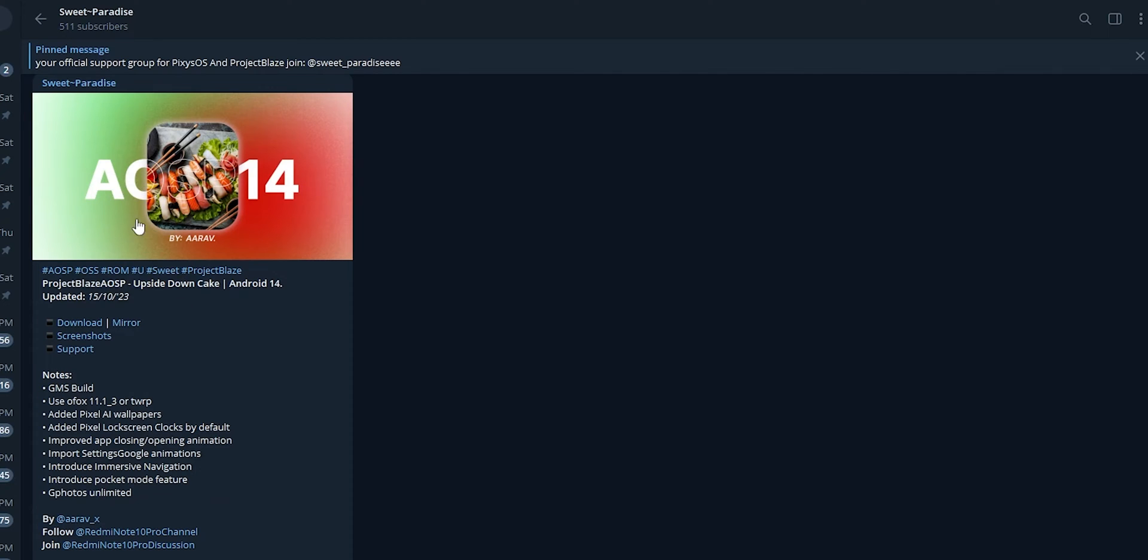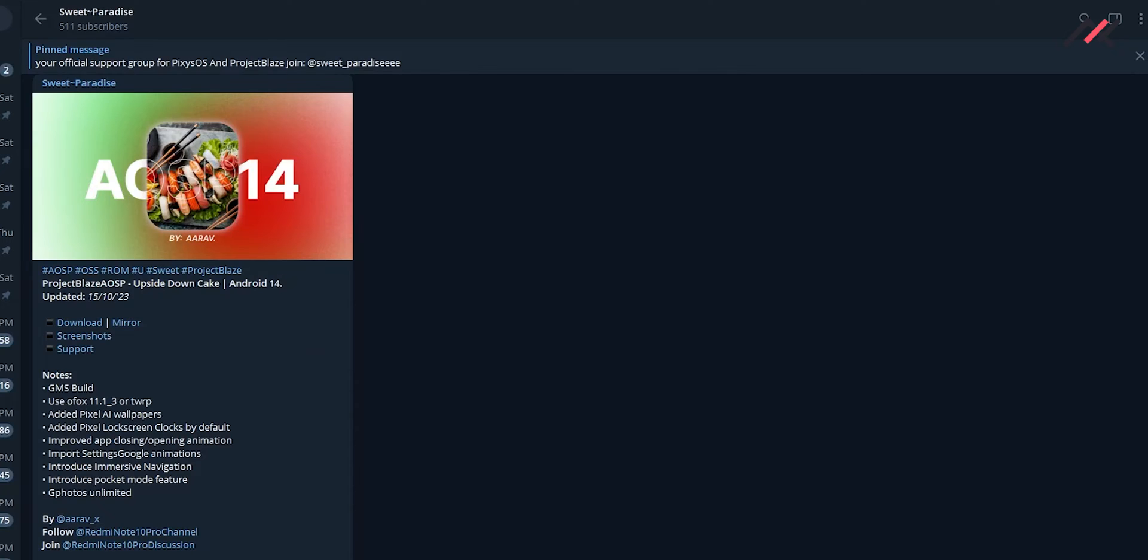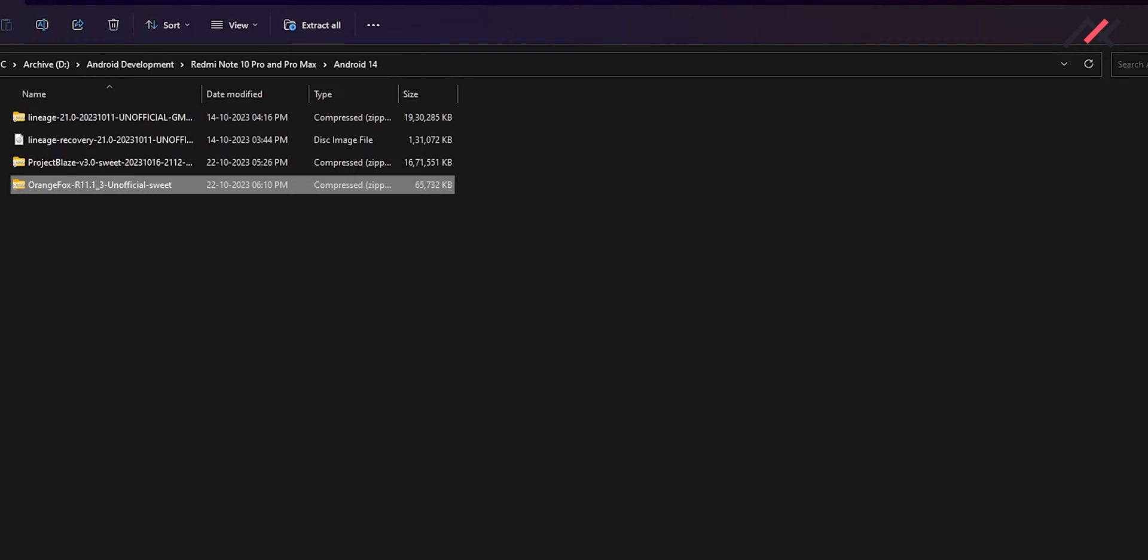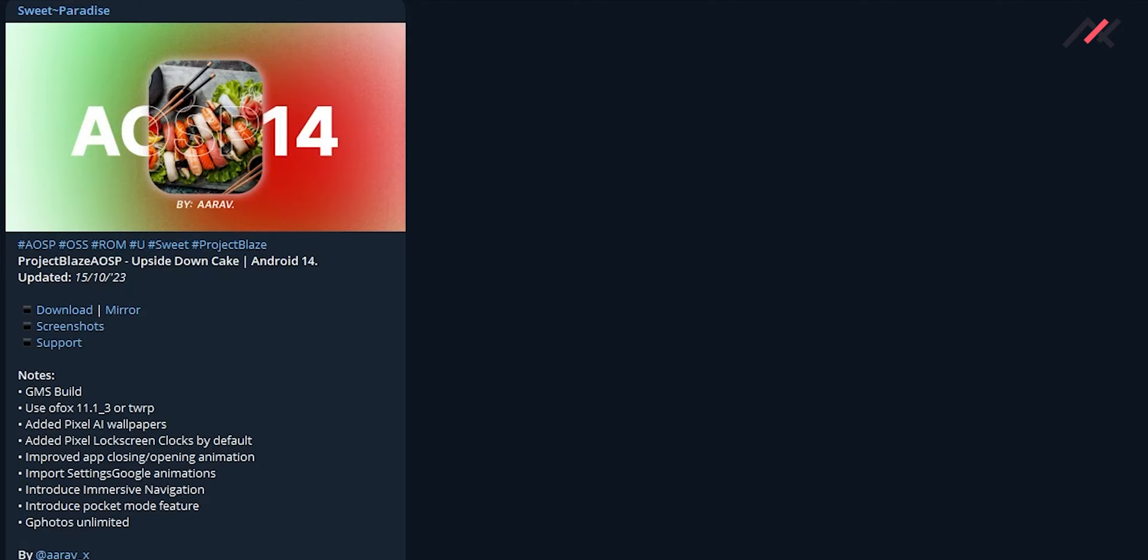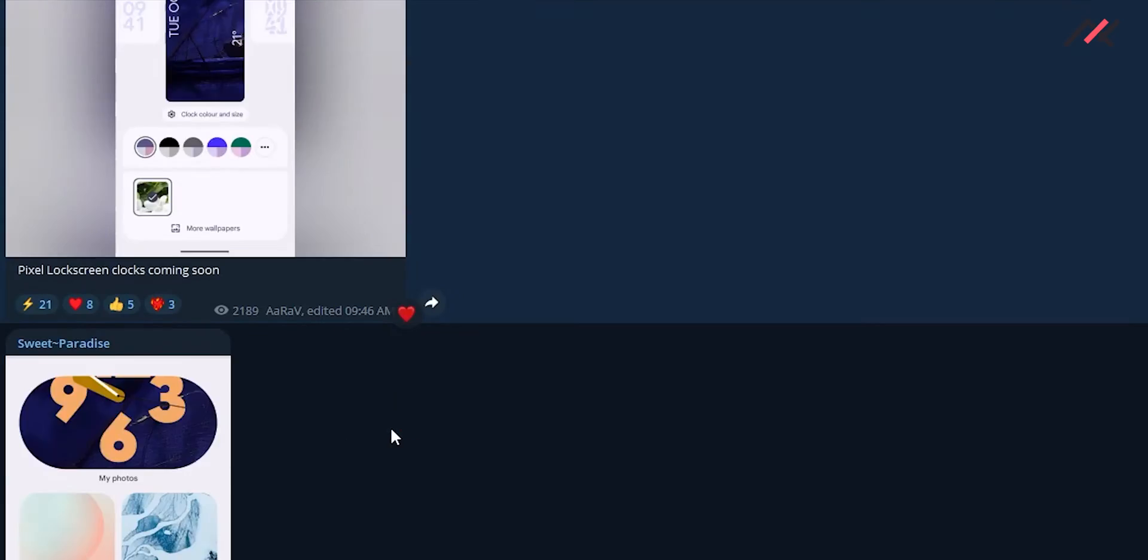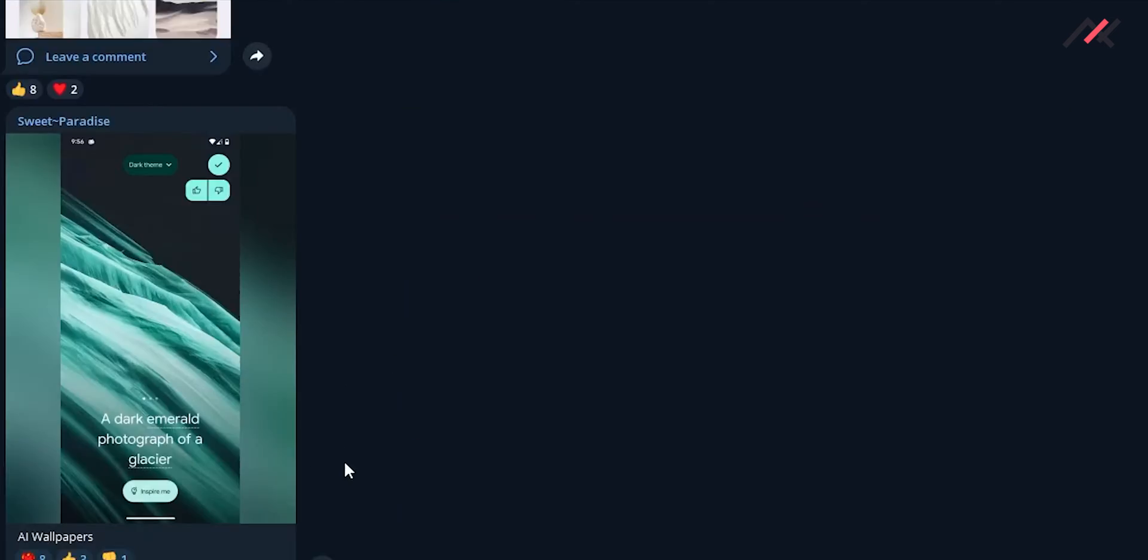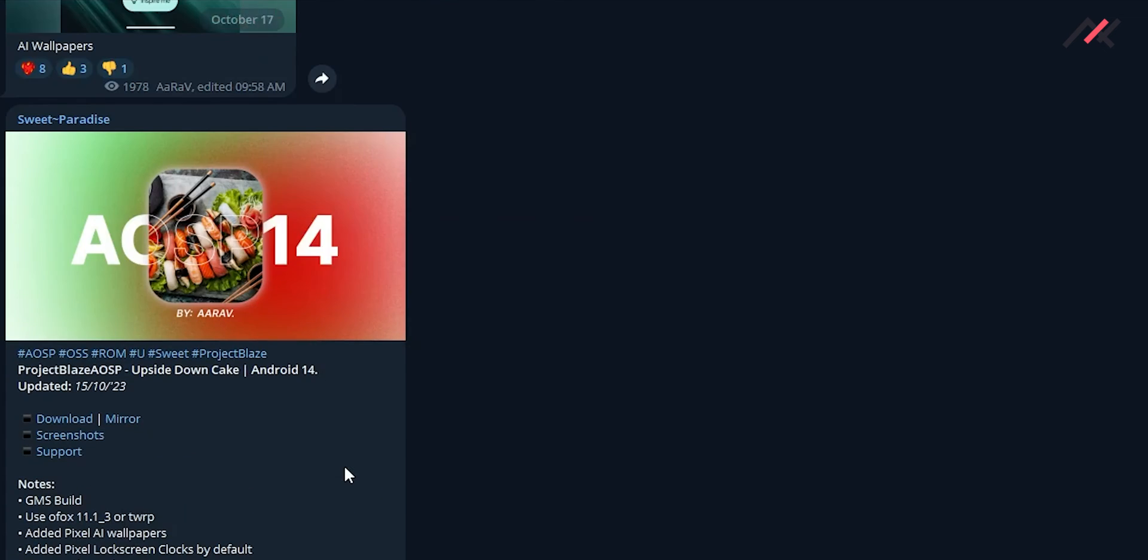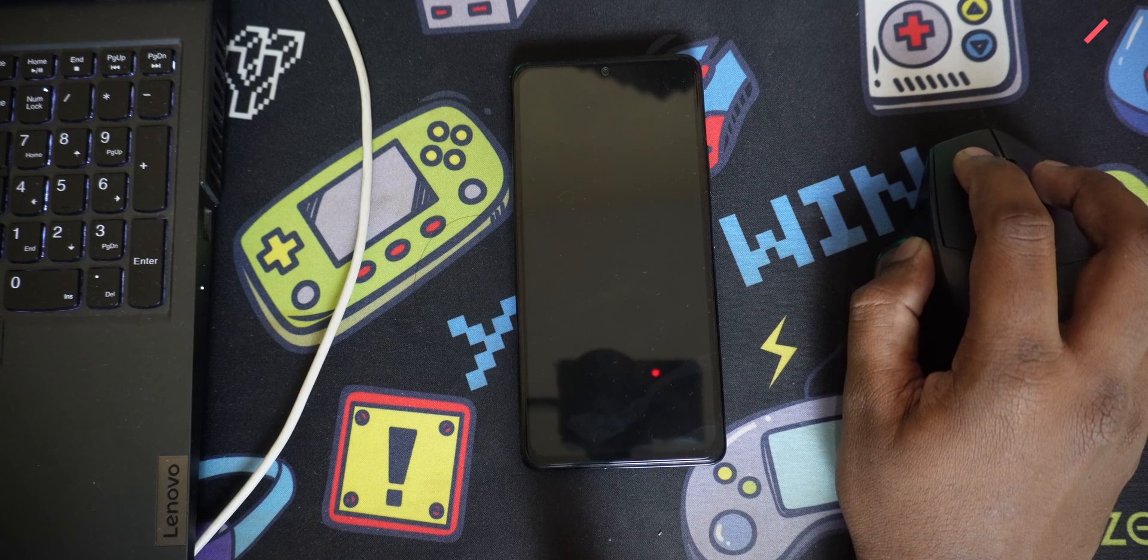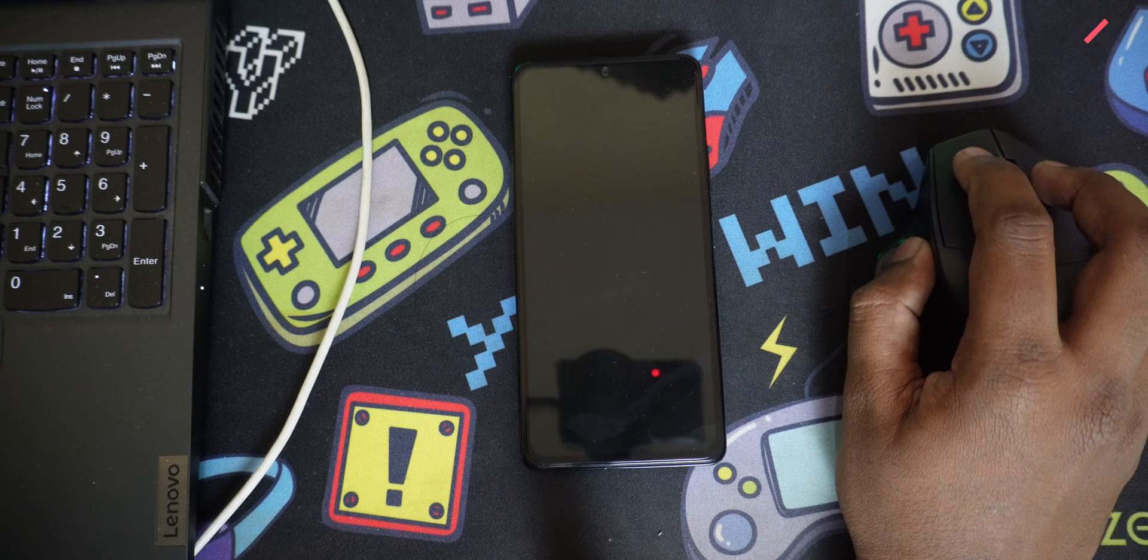So I have downloaded it and I have it with me in here and the requirement clearly shows that we need Orange Fox recovery 11.1_3 or TWRP that would be fine. So here I have the Orange Fox recovery so both I have to install it in my Redmi Note 10 Pro and here I can find the screenshot I will share the link of this one in the description of the video so that you can check it out.